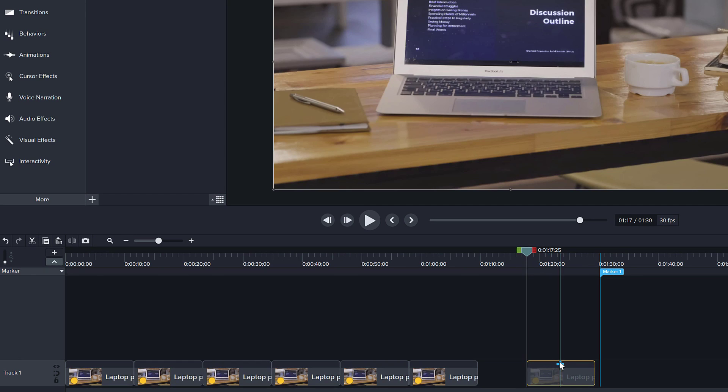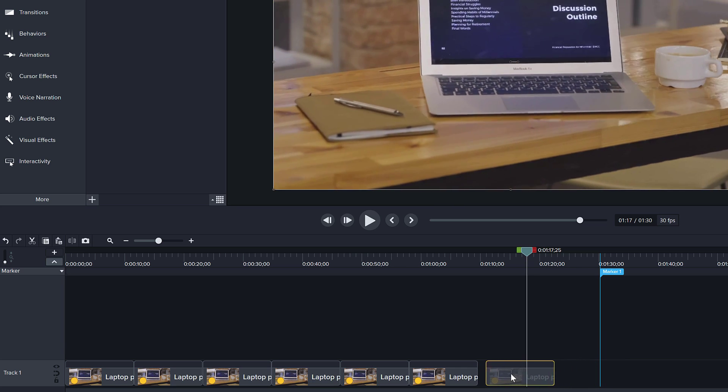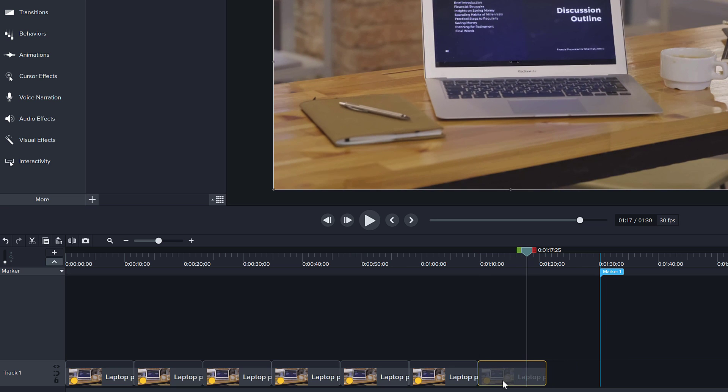Camtasia will always paste it at the end where the playhead is located and you can just click on it and drag it until it snaps or connects to the other clips.